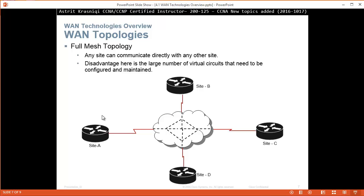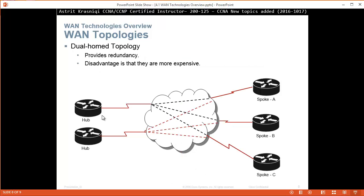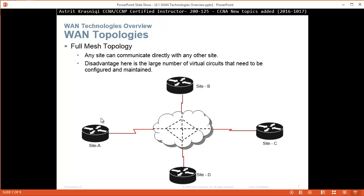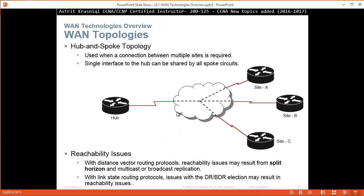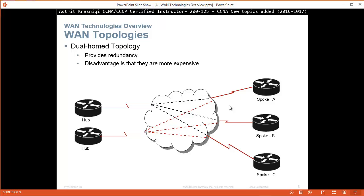In the full mesh topology, if one site fails, the others can still communicate. It's the best solution but the most expensive. We also have dual home topology, which provides redundancy — the disadvantage is that it's more expensive. For example, we have two hubs connecting to the spokes, so if one hub fails we still have a connection. We also have partial mesh, which is more than hub and spoke but not a full mesh — for example, if we additionally connect Site A and Site B directly.